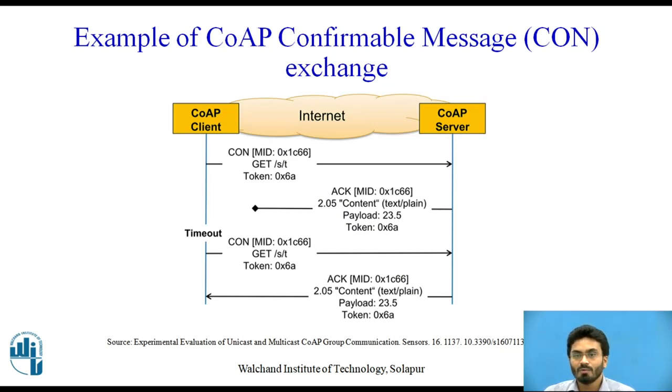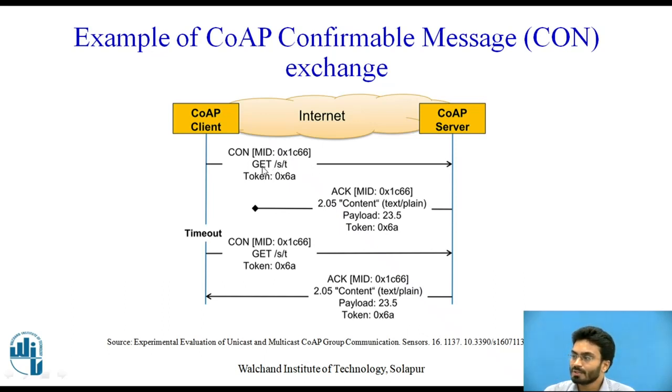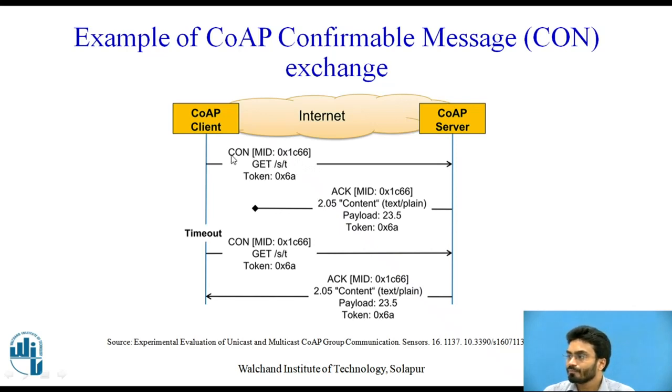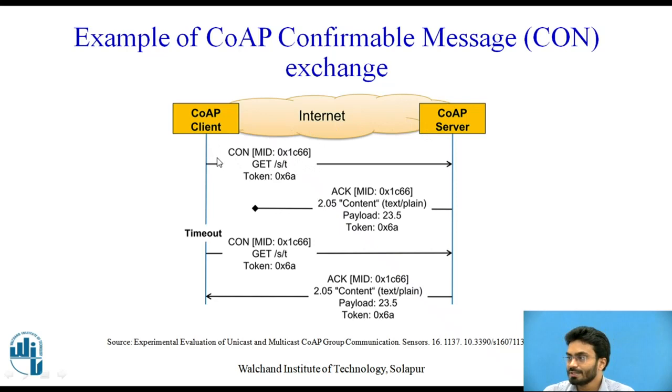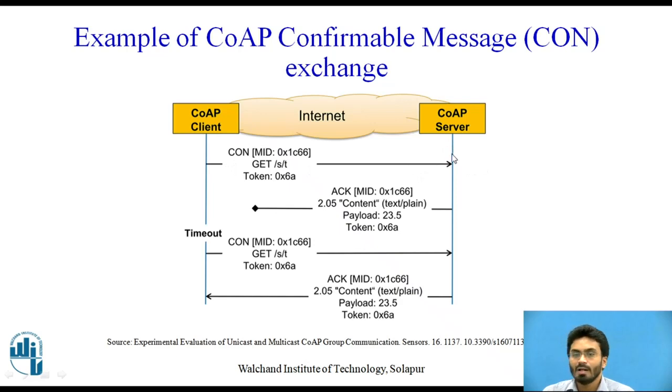So first, I am sending a confirmable message exchange through a GET request to the server. The beauty of this particular confirmable message exchange is that as long as the client doesn't receive any acknowledgment message from the server...